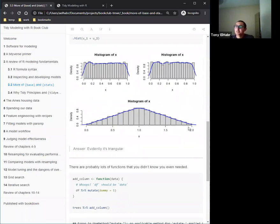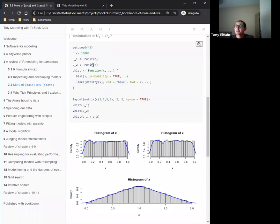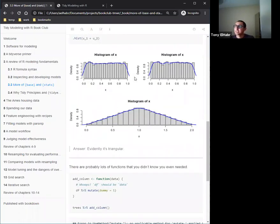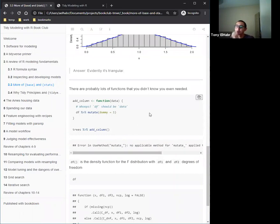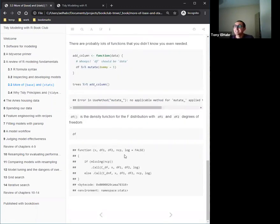There are many distribution functions in base R: dunif(), qunif() for density and quantiles, and so on. There's a lot built into base and stats that you don't have to download or load a separate package for. As a funny example: df is actually a real stats function — the density of the F distribution — so if you accidentally name a variable df you'll get a cryptic error.